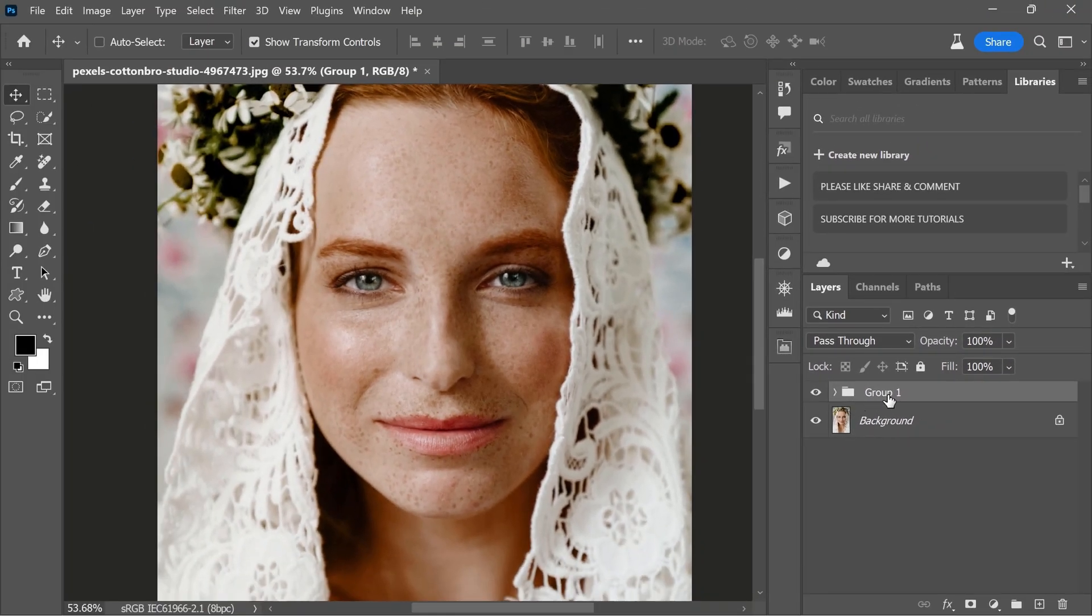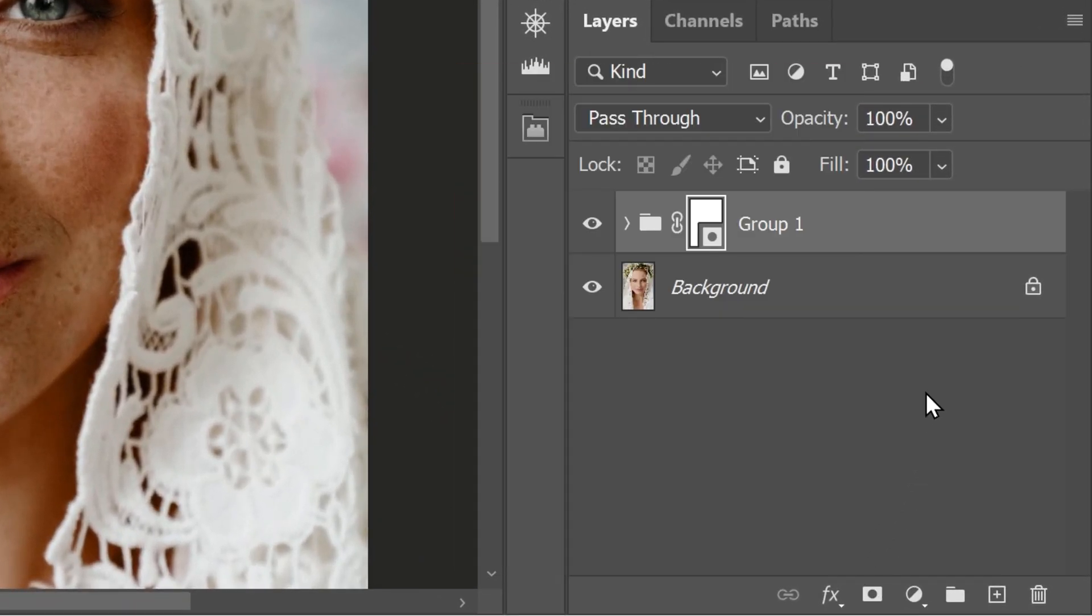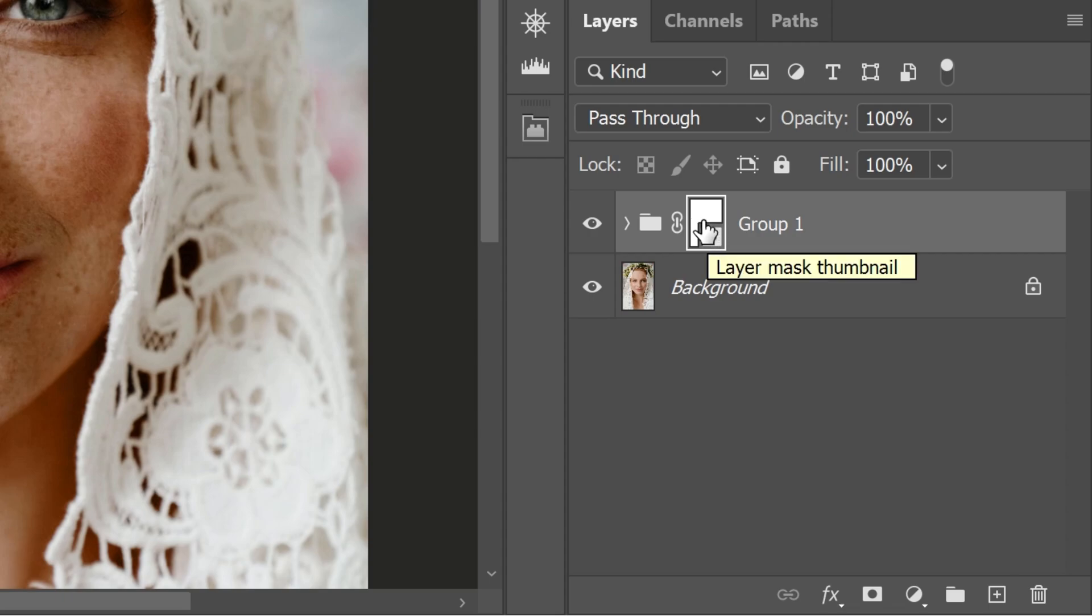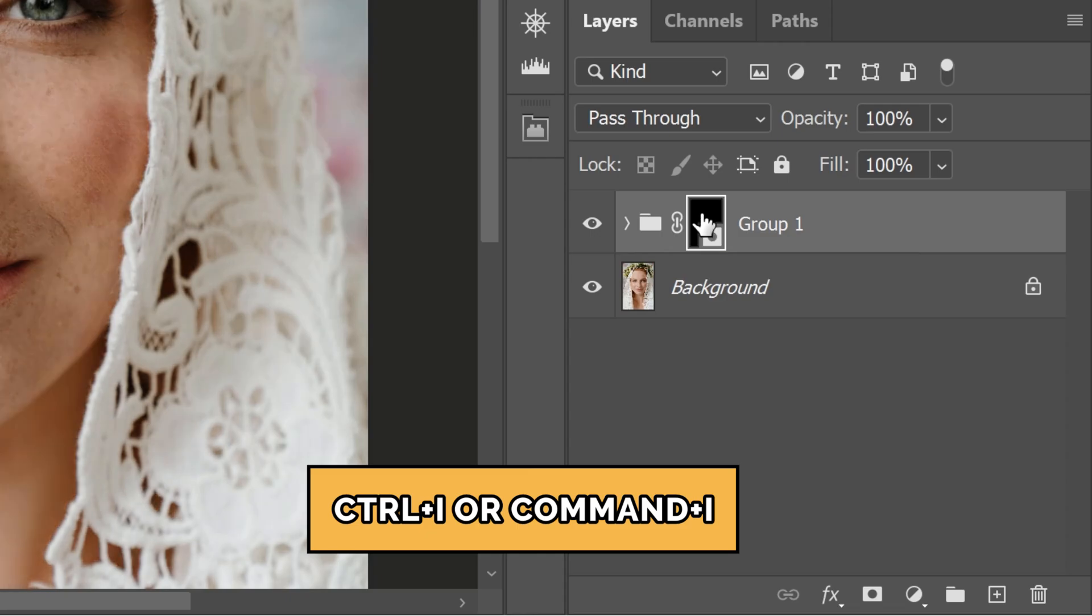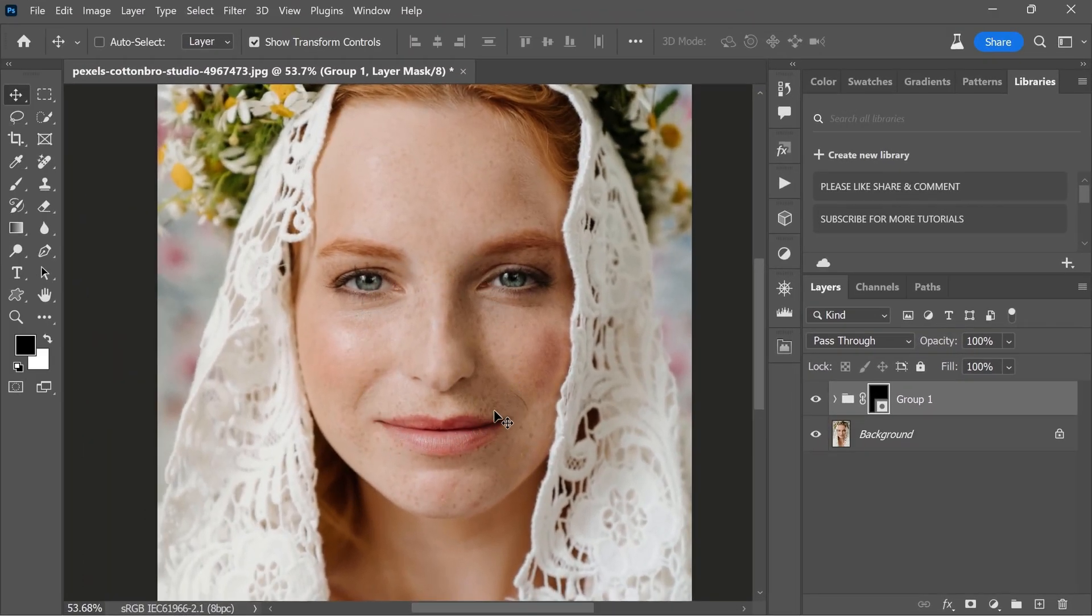Now, with your group selected, click on the add layer mask icon at the bottom of the layers panel. This will add a white layer mask to the group. Now, to invert the layer mask, make sure the mask is selected by clicking on it. Then press Ctrl plus I or Command plus I on Mac to invert the mask from white to black. This will effectively hide the adjustments within the group.